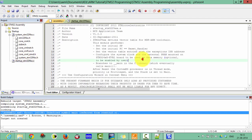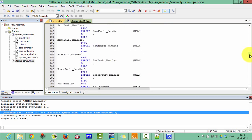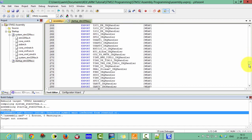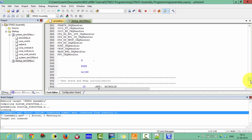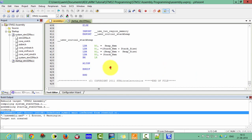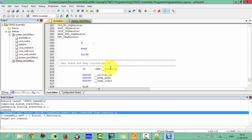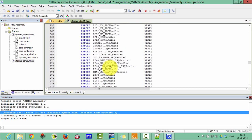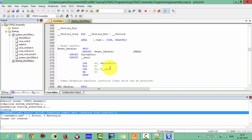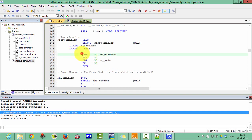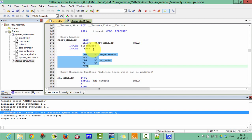This symbol is defined in the startup file. In the startup file you know the heap, vectors, stack size, and initialization are defined. Go into the startup file and find where 'main' is defined. The problem is the compiler does not find any main program.